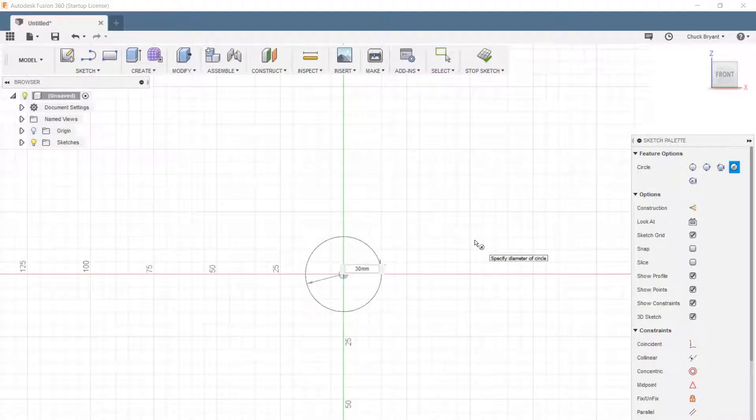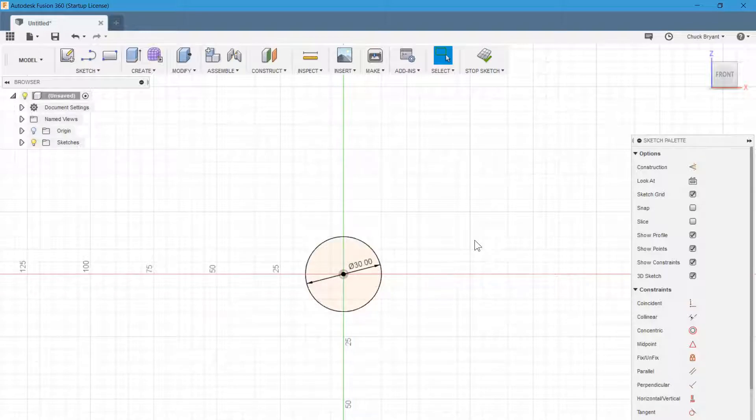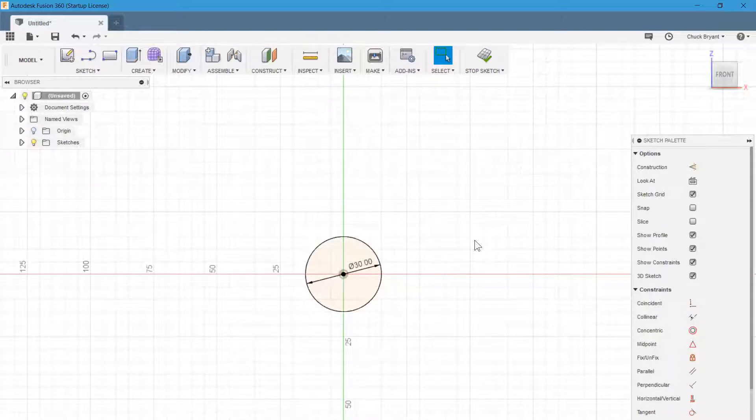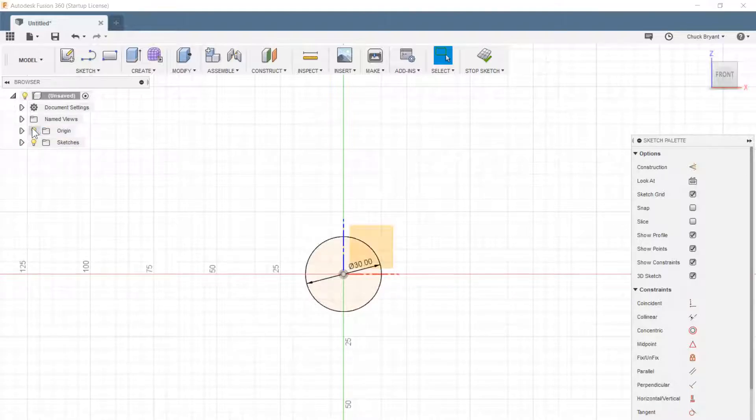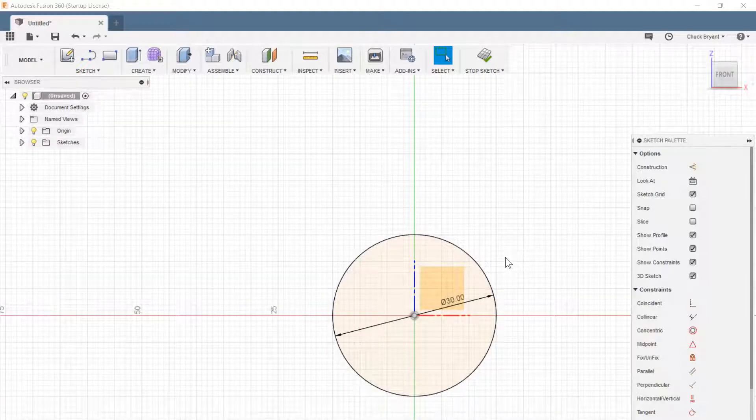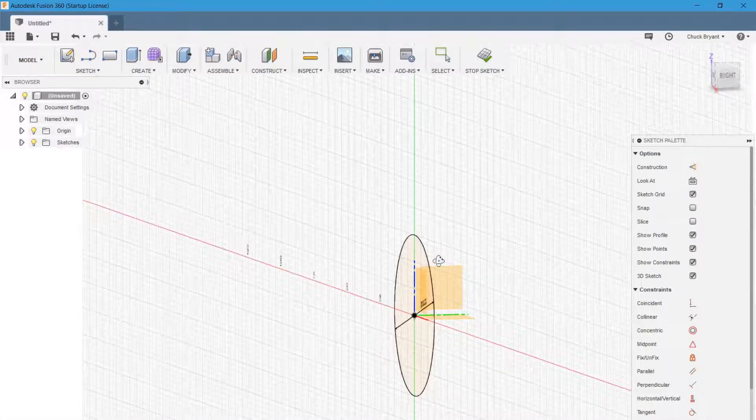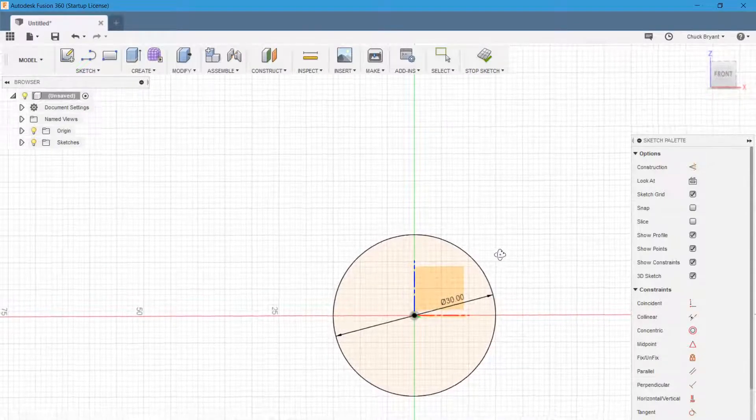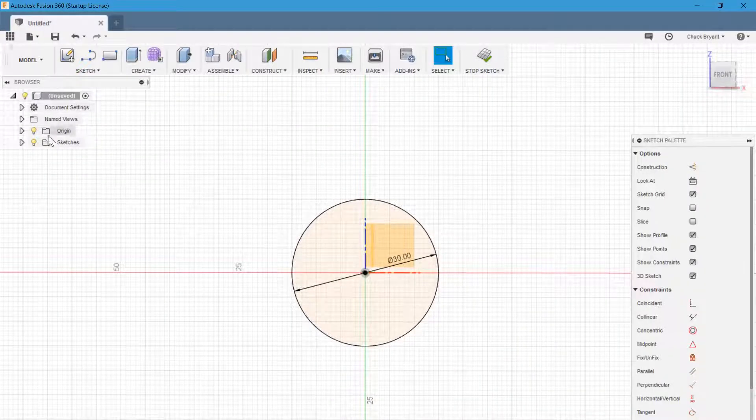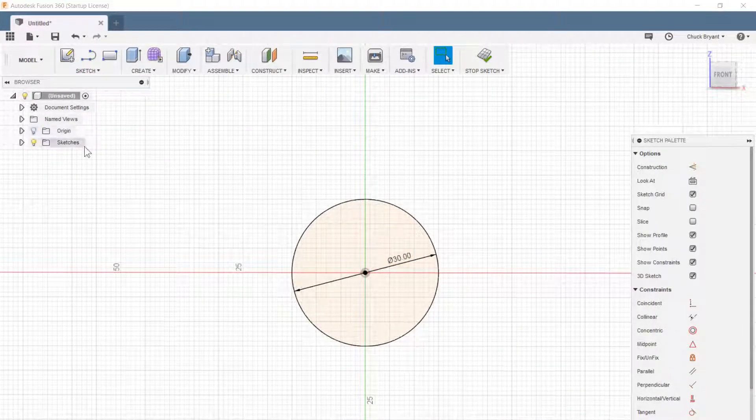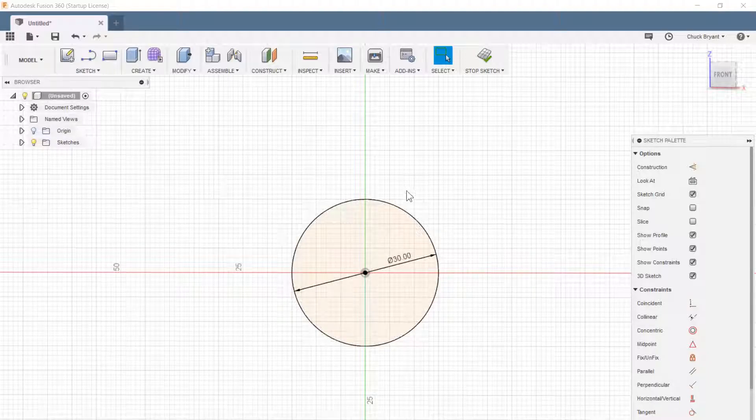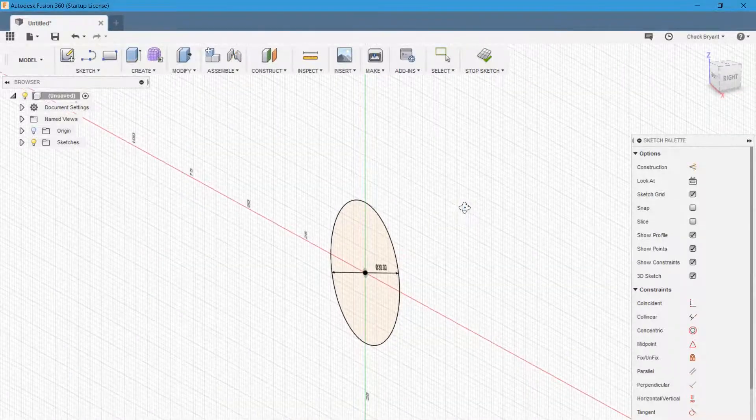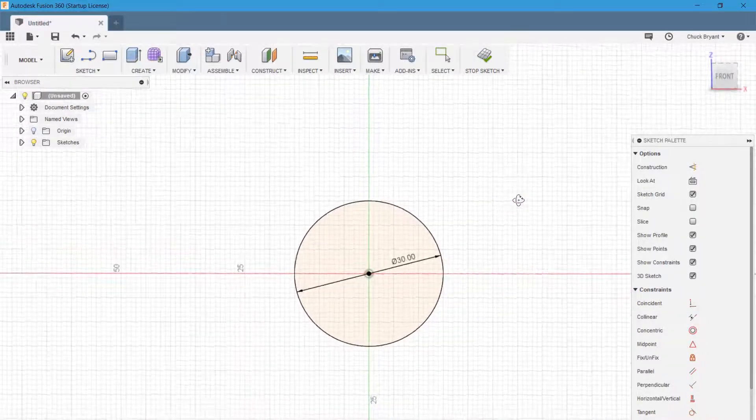I'm going to start here, and I'm going to make this 30 millimeters. In Fusion, you start with a two-dimensional drawing, and then you extrude it into three dimensions. Every sketch you start has to be either on a plane or on a face of an object. Since I didn't have an object to put this circle on, I had to start with a plane.